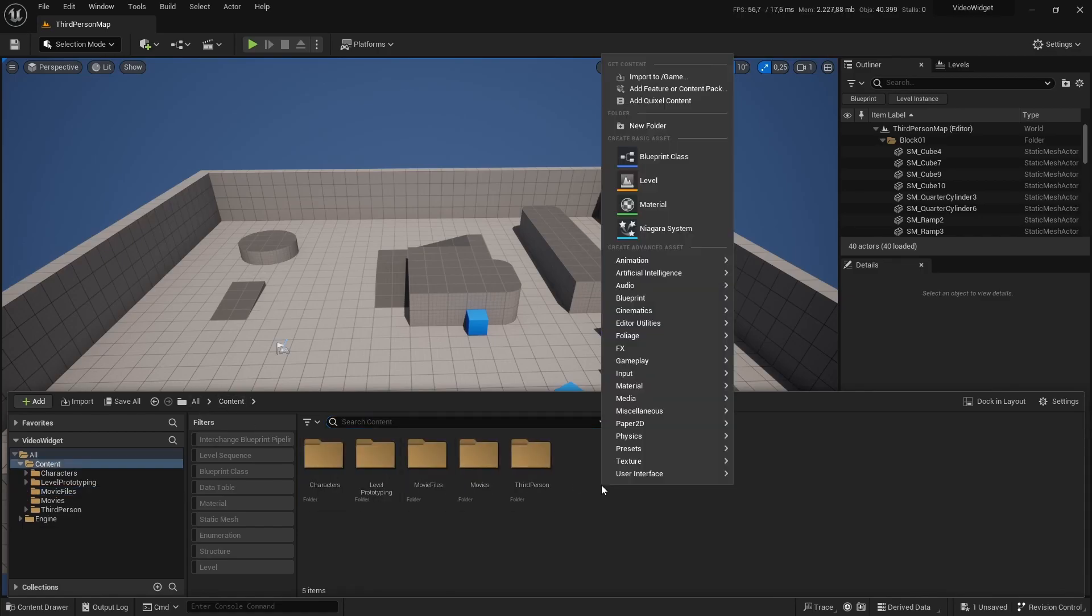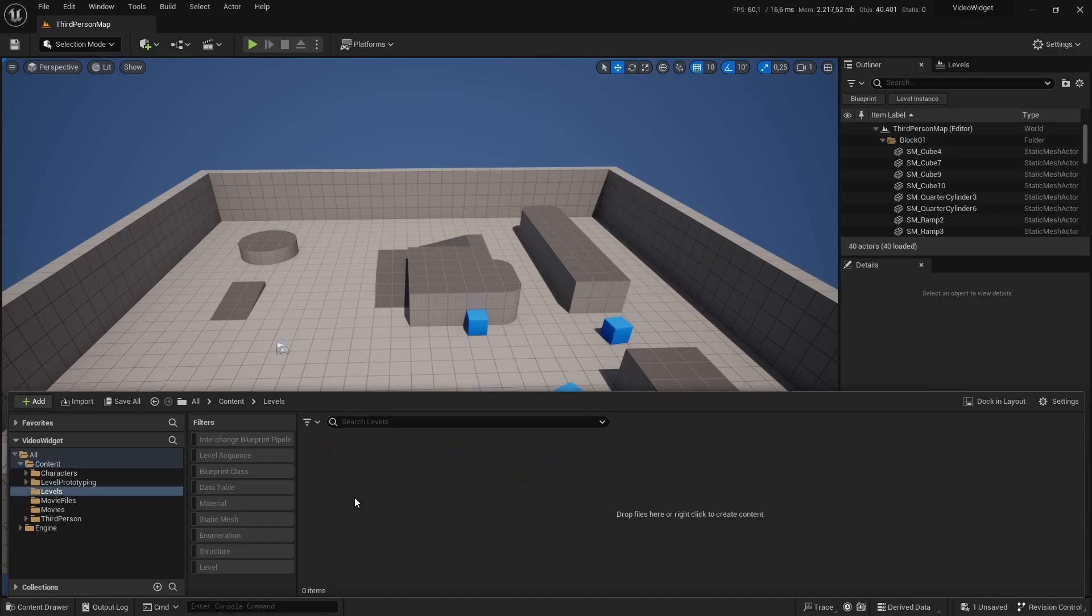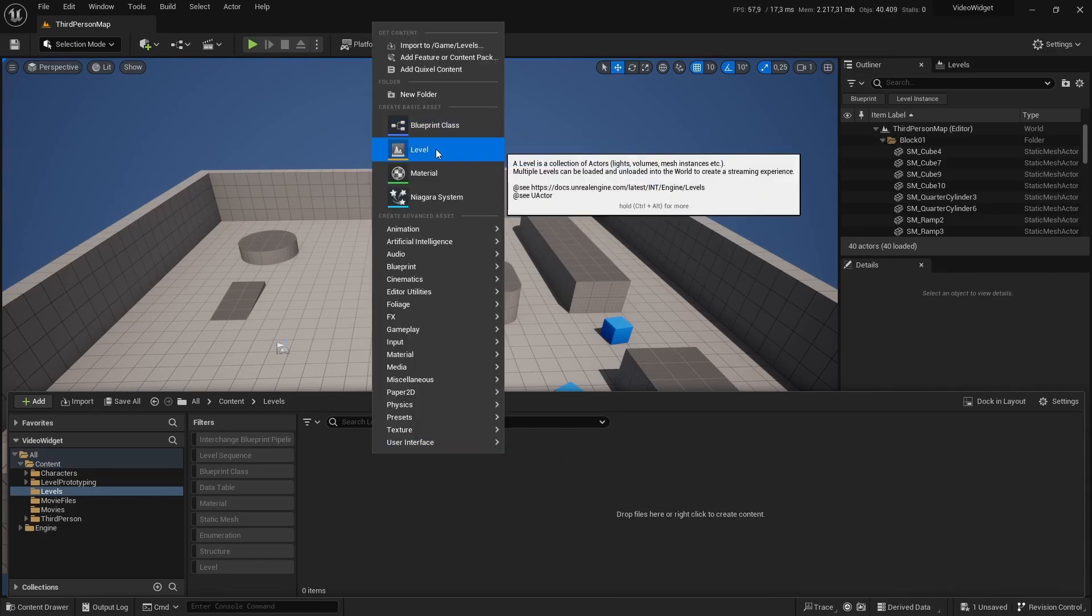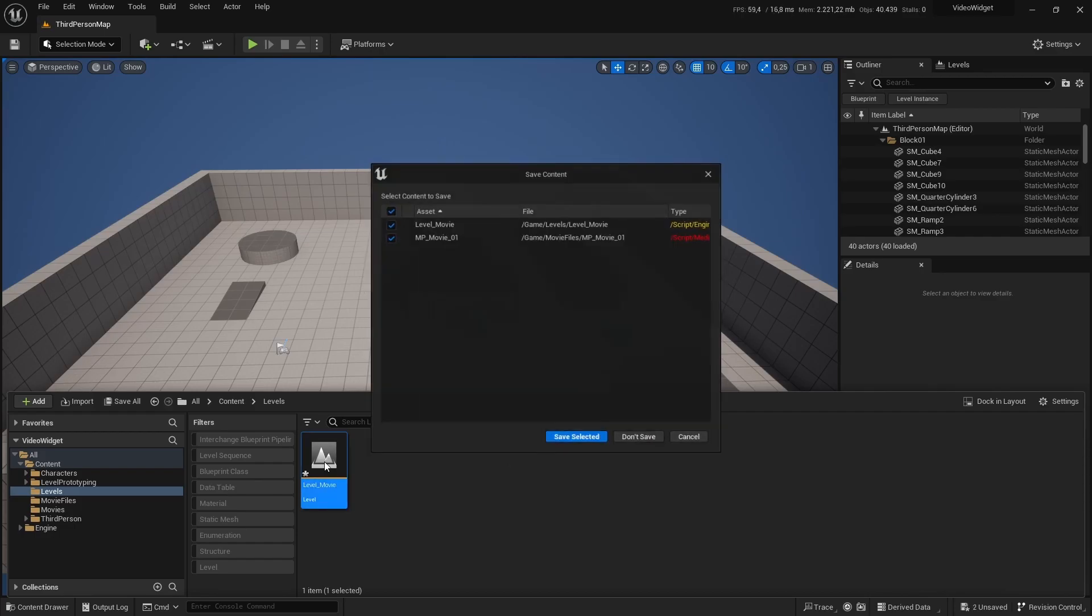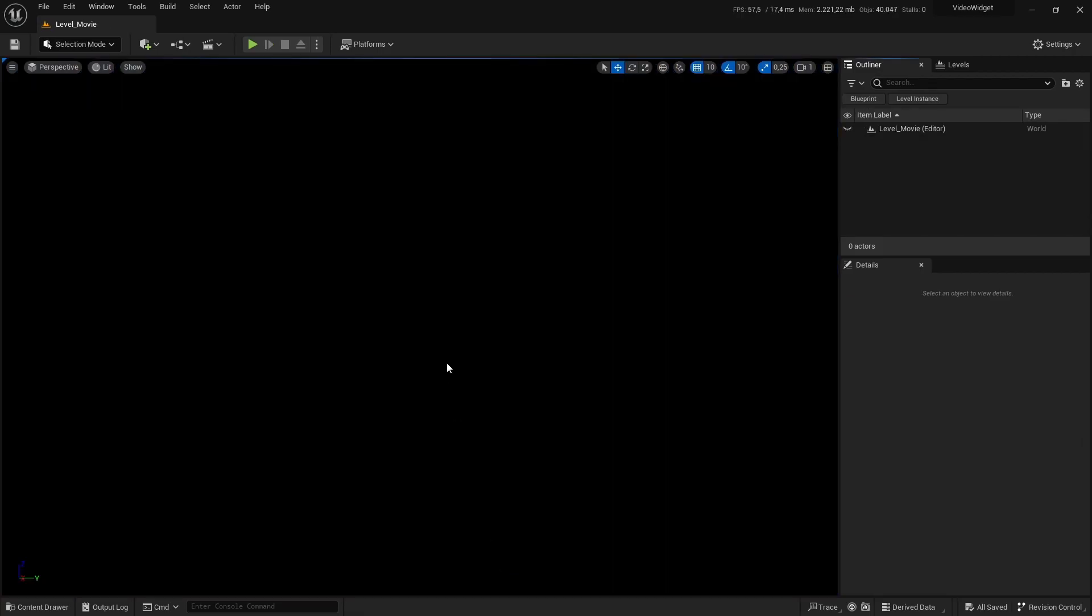I'm going to create a new level. And for that, I will create a new folder called levels just to keep the project nice and organized. I'm going to open the folder and create a new level. I'm going to rename this to level underscore movie. And I am going to open that. There we are.